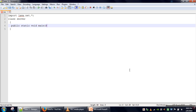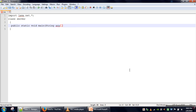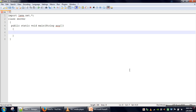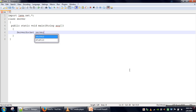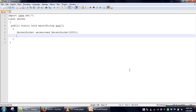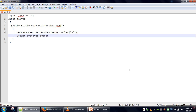The main method has to be written in every Java program. First of all, to create this program as a server, we need to create an object of the ServerSocket class. We will assign port number 3001 and start our server by calling the accept method.